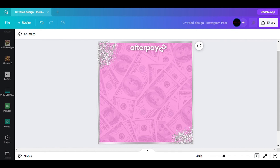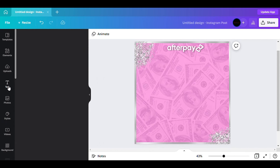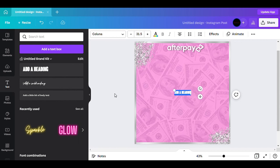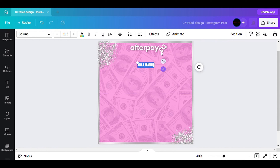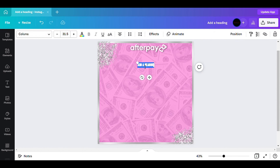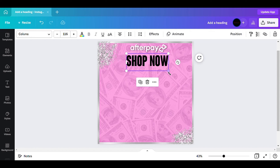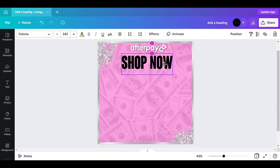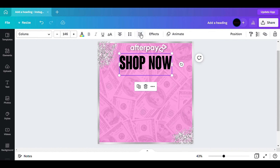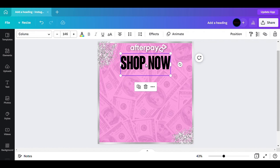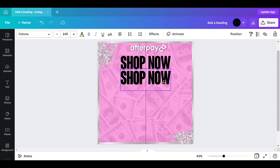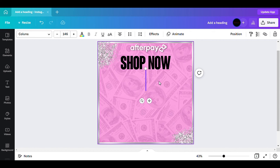The next thing I want to do is go to my text, click on it, drag it up, and start typing. I type in 'Shop Now.' I want this in the middle — not too big because I need room at the bottom for something else. Then I type 'Shop Now Pay Later.'